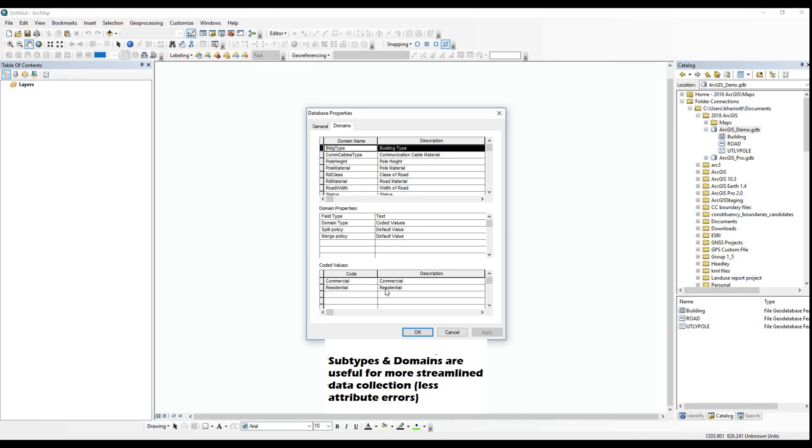You guys can let me know if you'd like a tutorial on setting up a geodatabase and using these features.